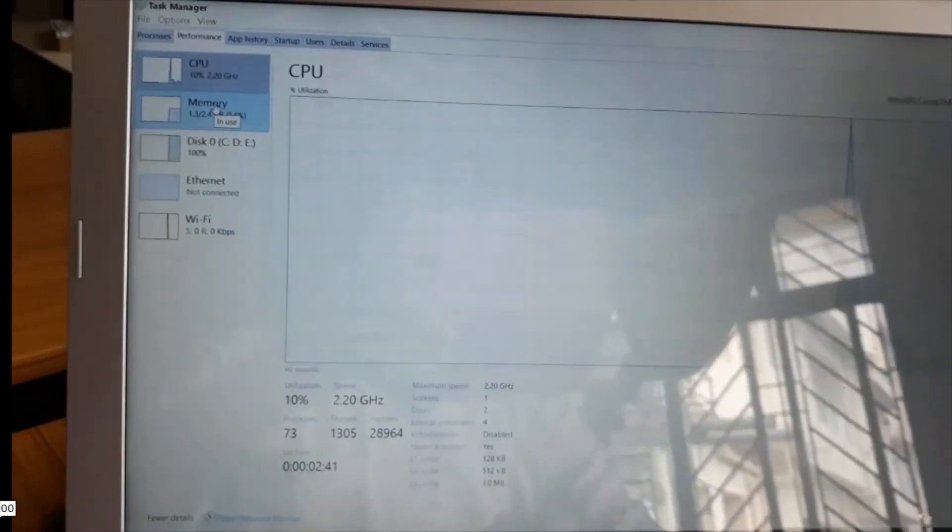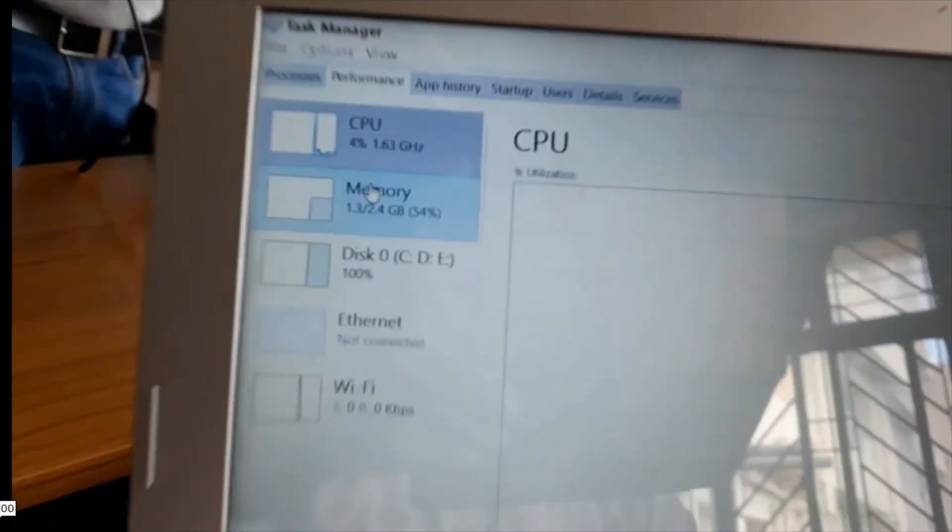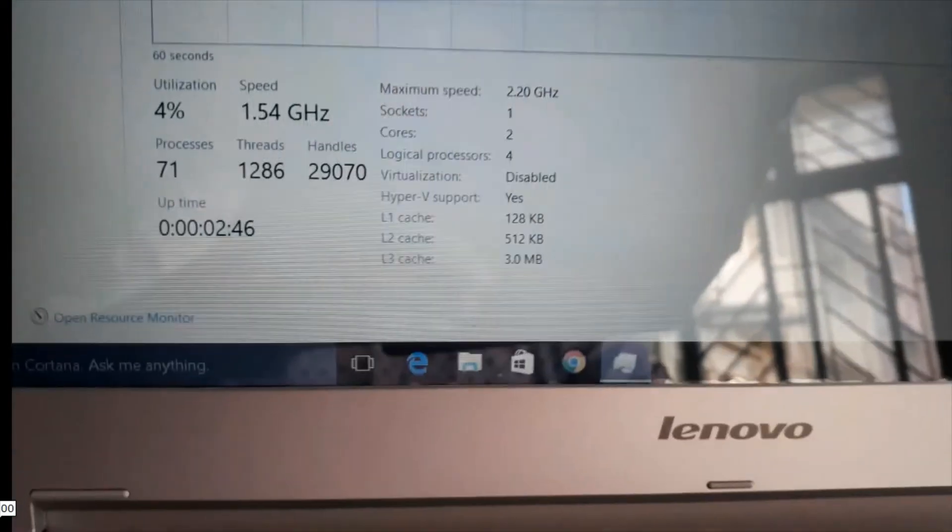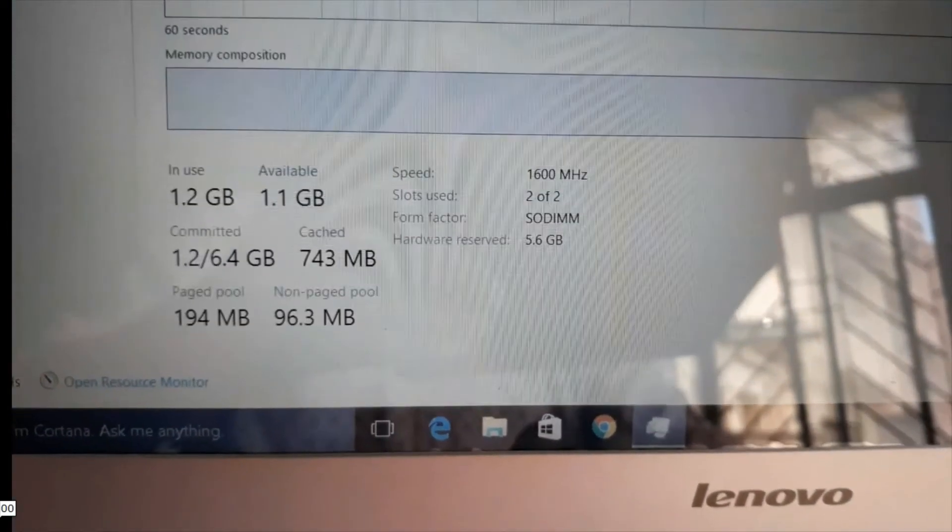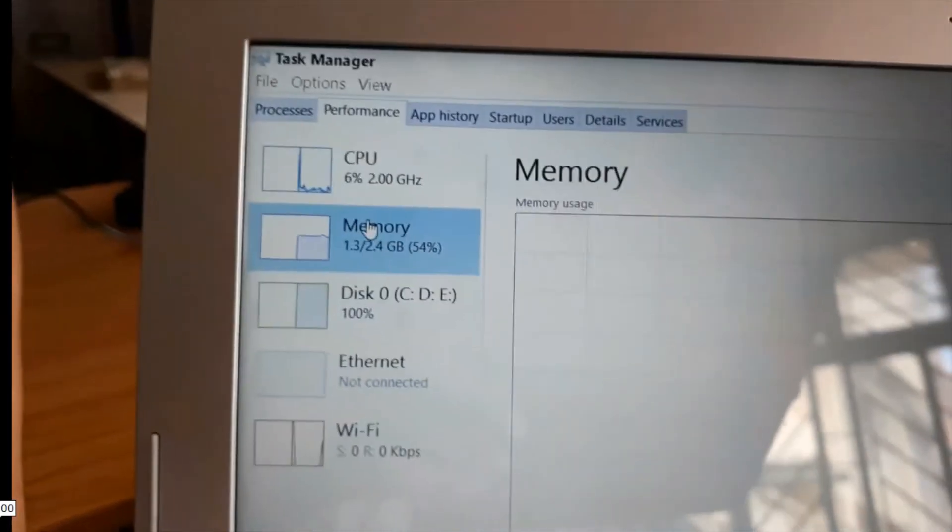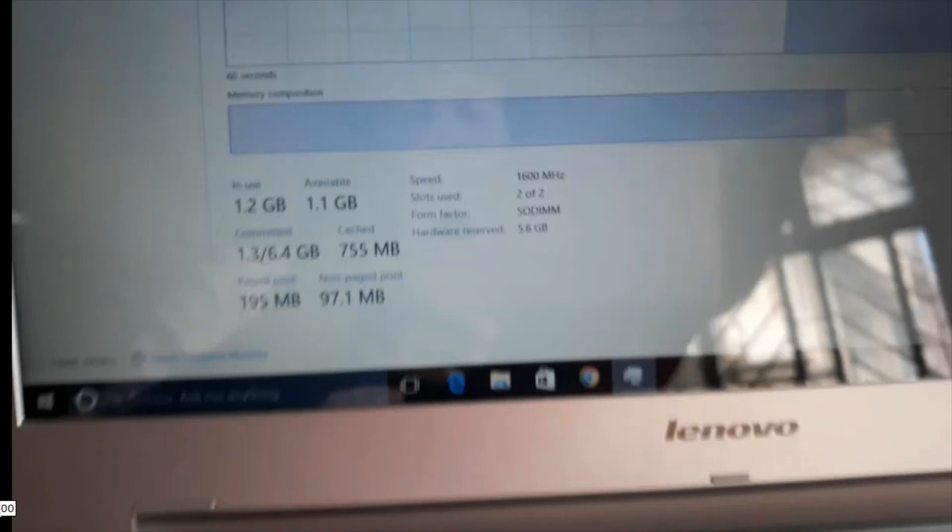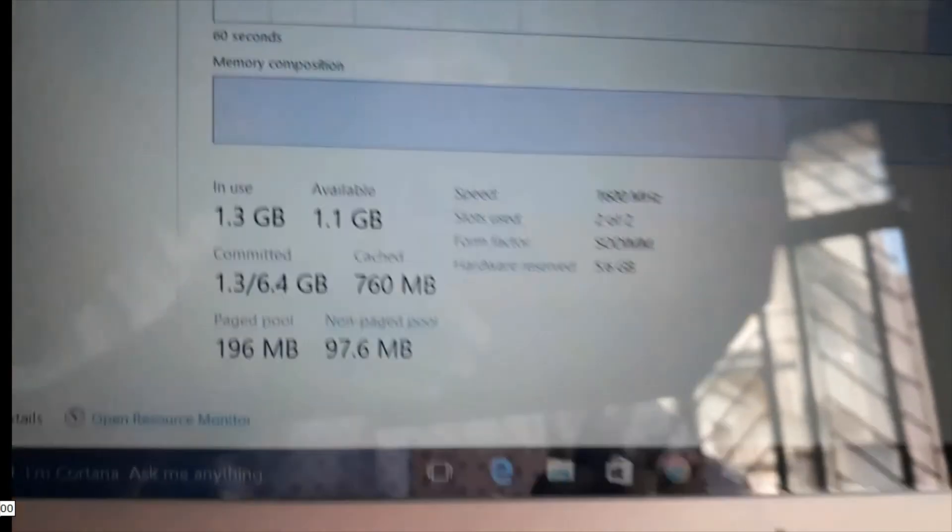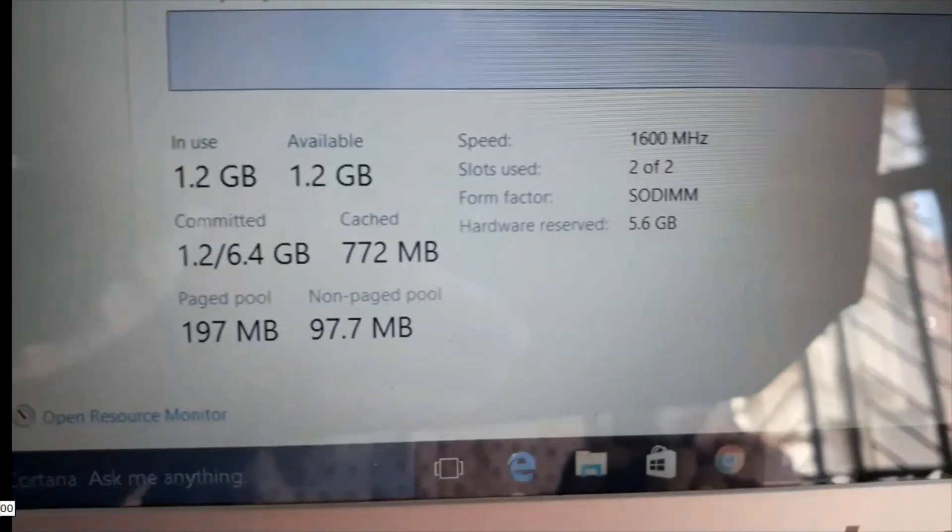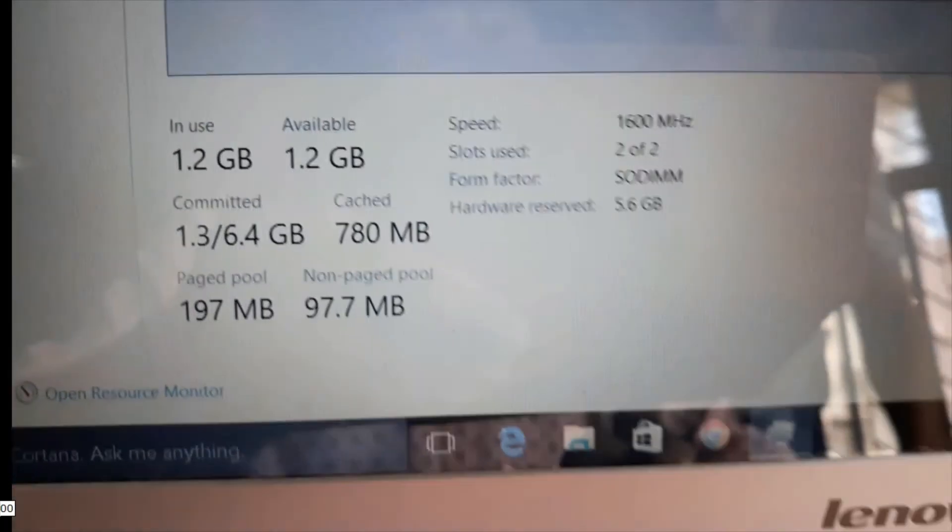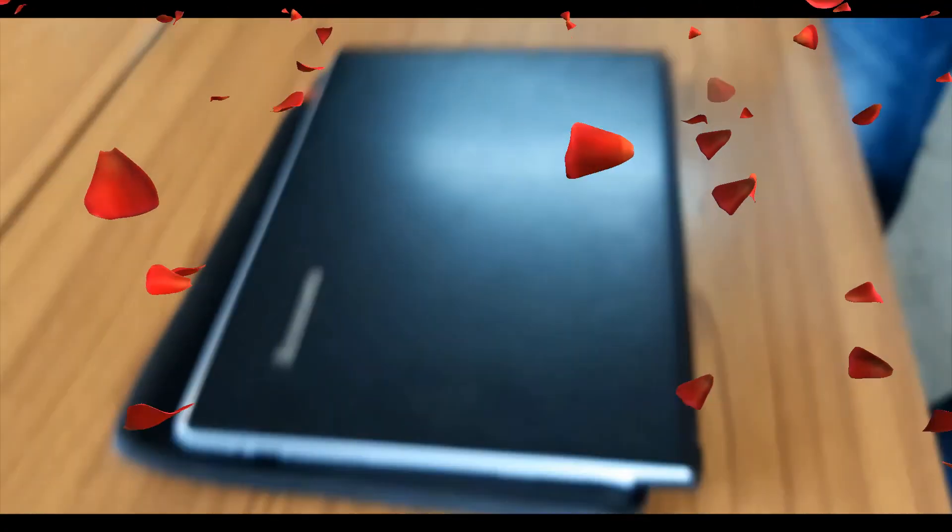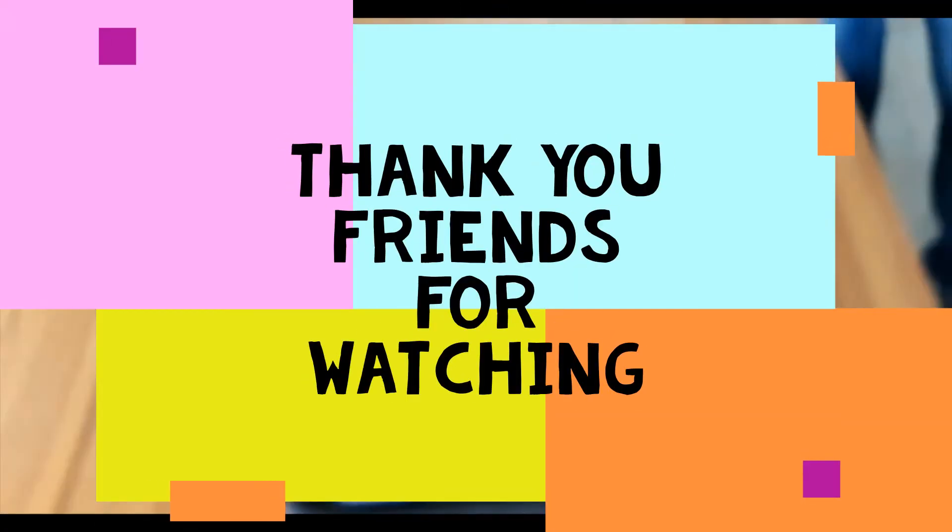Now, checking memory again. This is the CPU size, this is the RAM size. Slot 2 of 2. I am installing all 2 slots. Now the Lenovo Z5170 is running with 8GB. Thank you friends for watching.